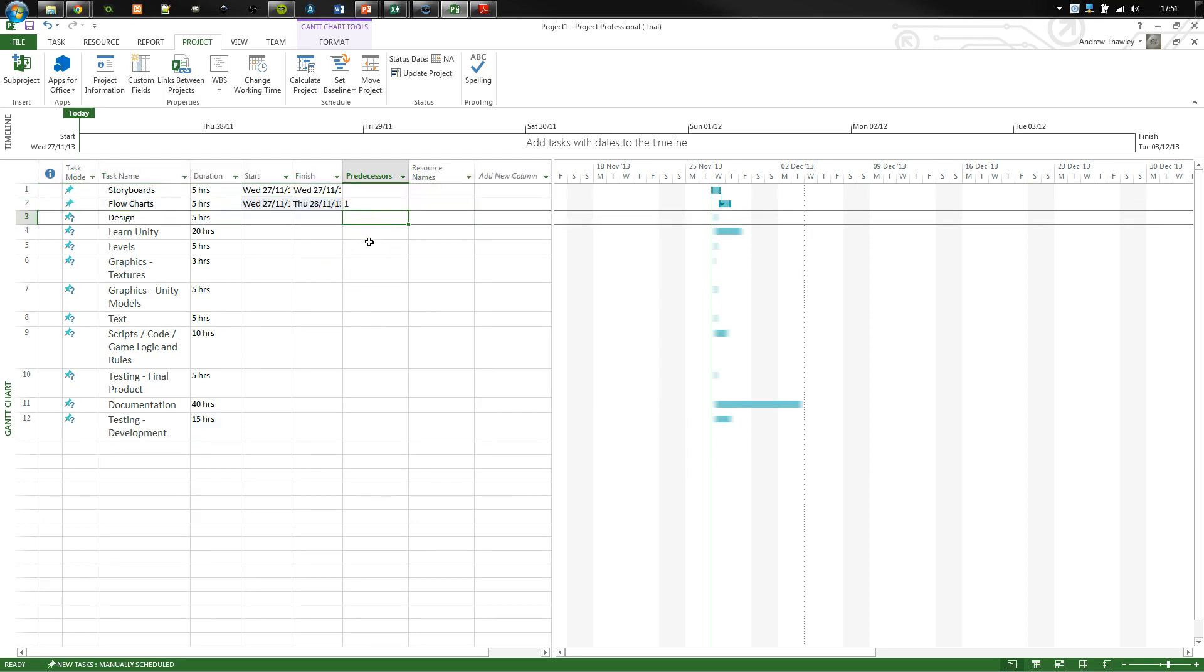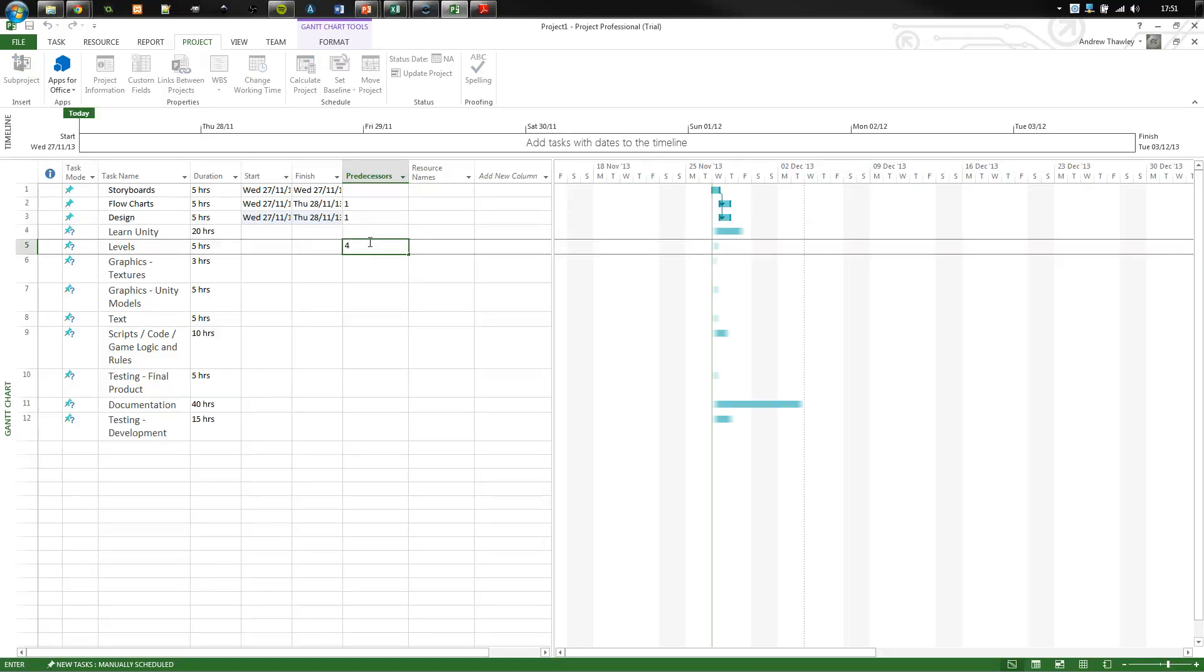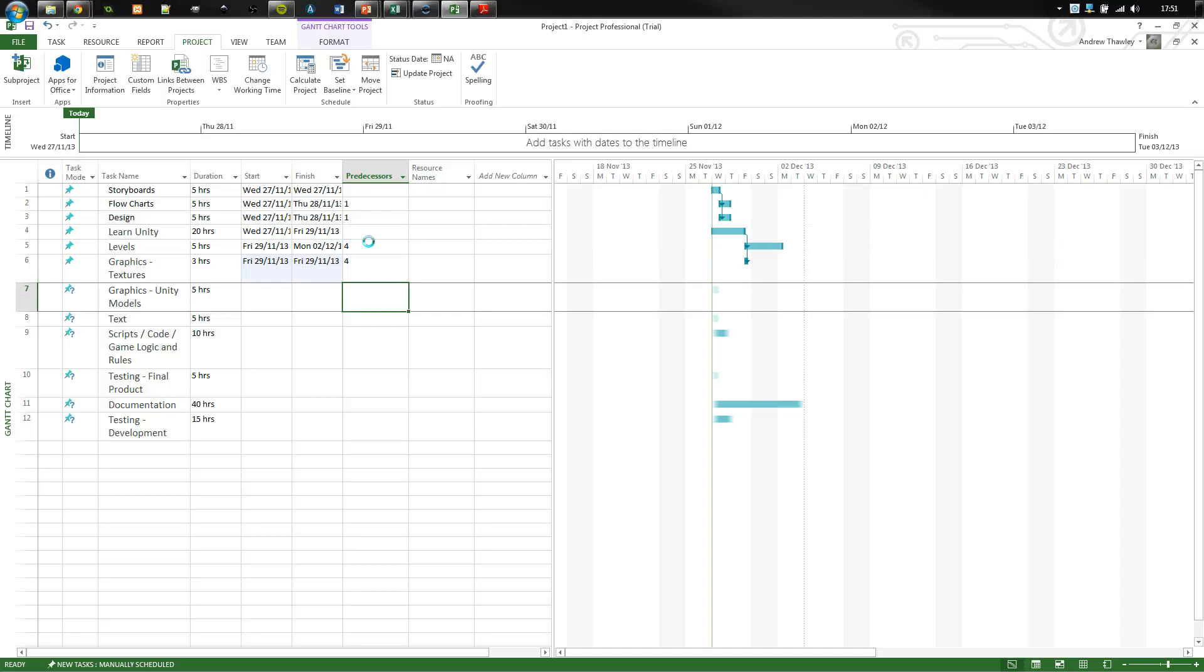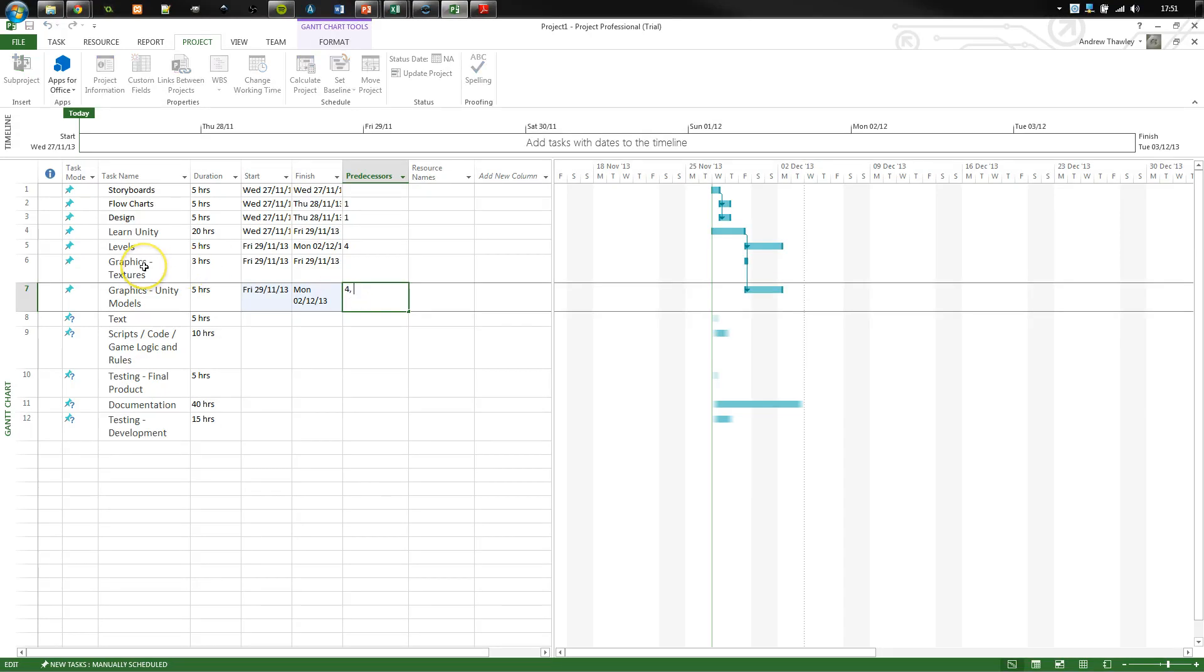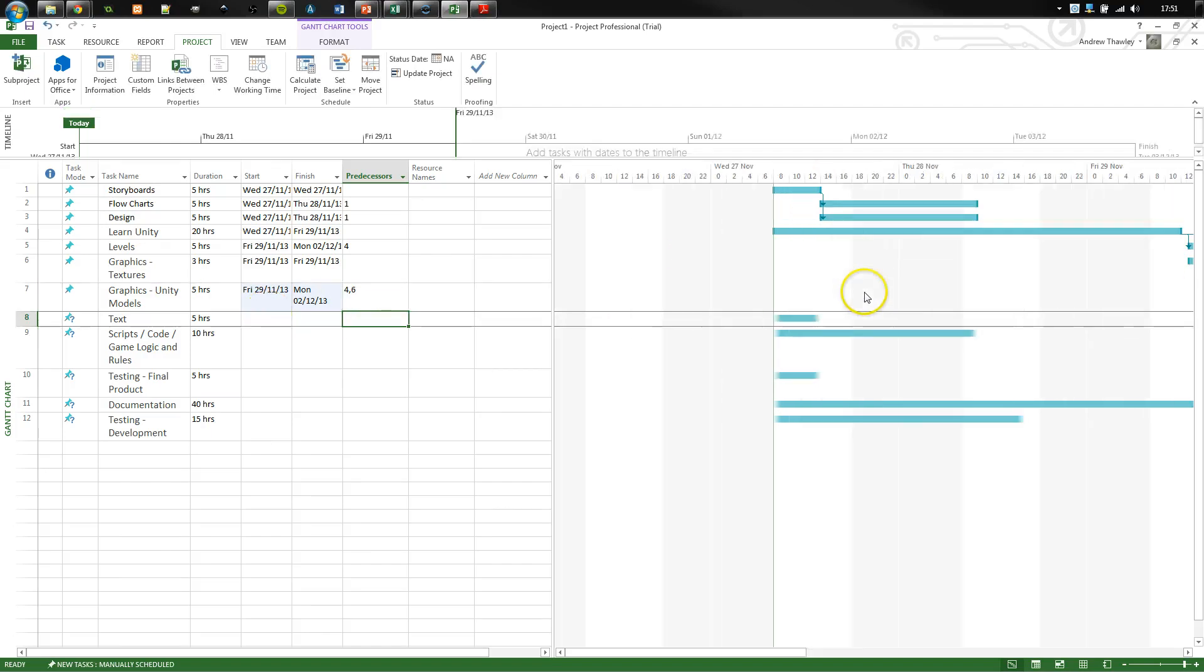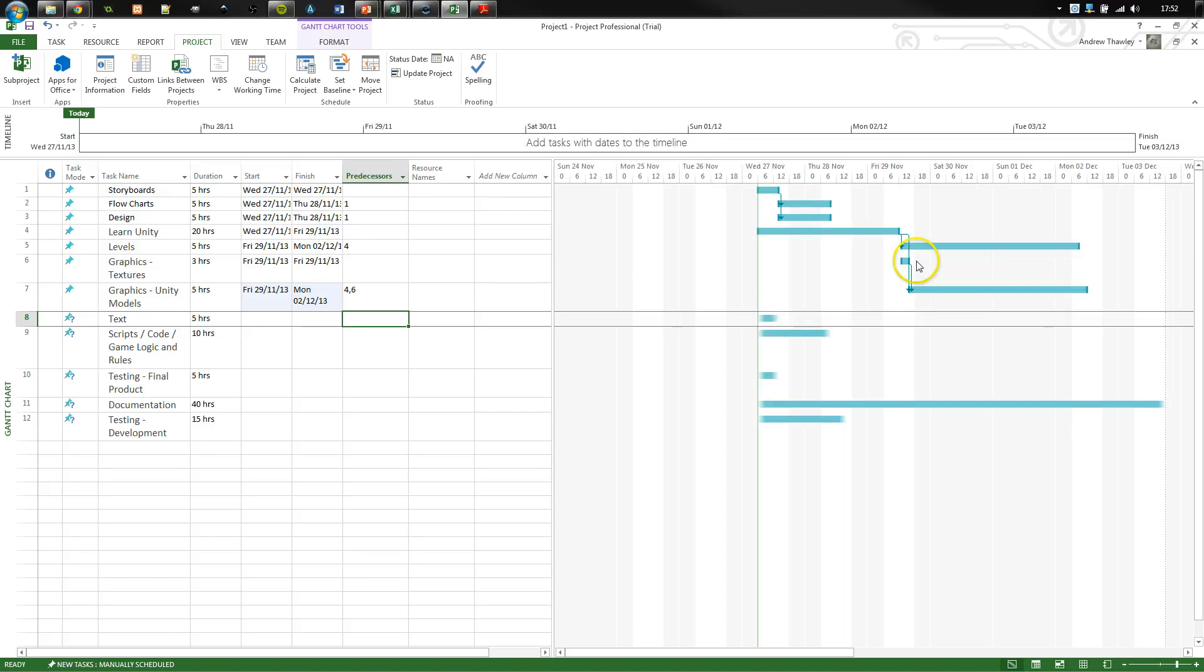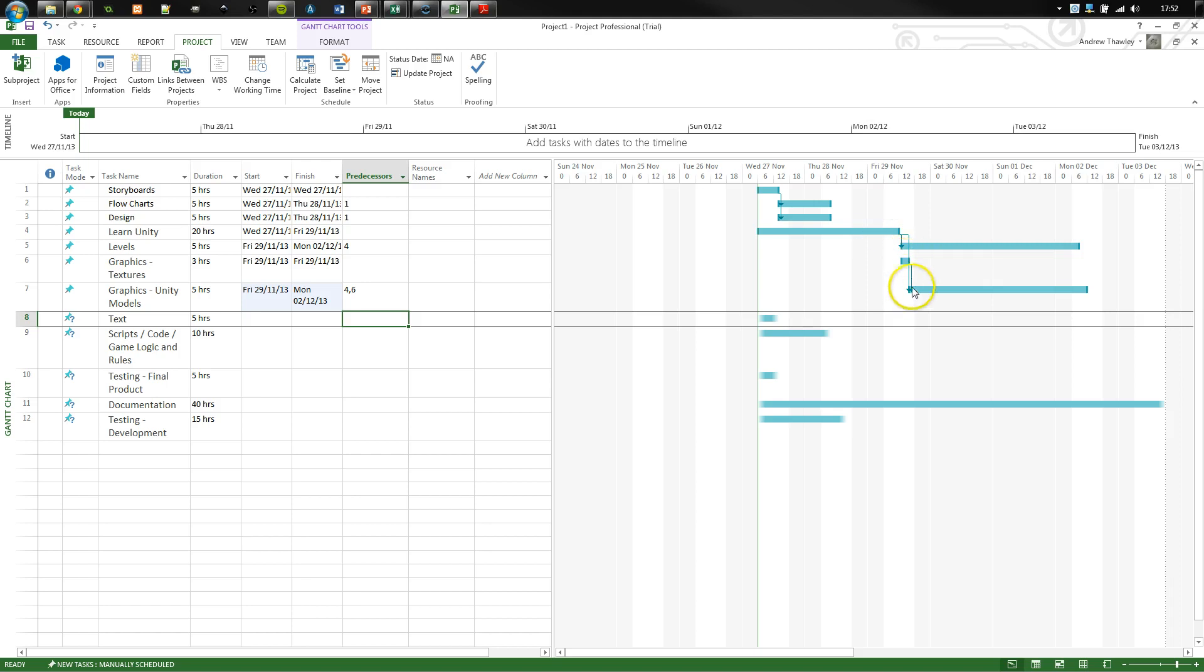What I can also do is just type it in. So, learn Unity, that doesn't have anything. But in order to make the levels, I need to be able to have learnt how to do Unity first. Now, the graphics and Unity models, I need to have learnt both Unity as well as the graphics textures. So I can set both of them. And what you'll notice on the side here is that it's now got two little arrows. So it's saying these two tasks, this task and this task need to be completed before I can start this next one.